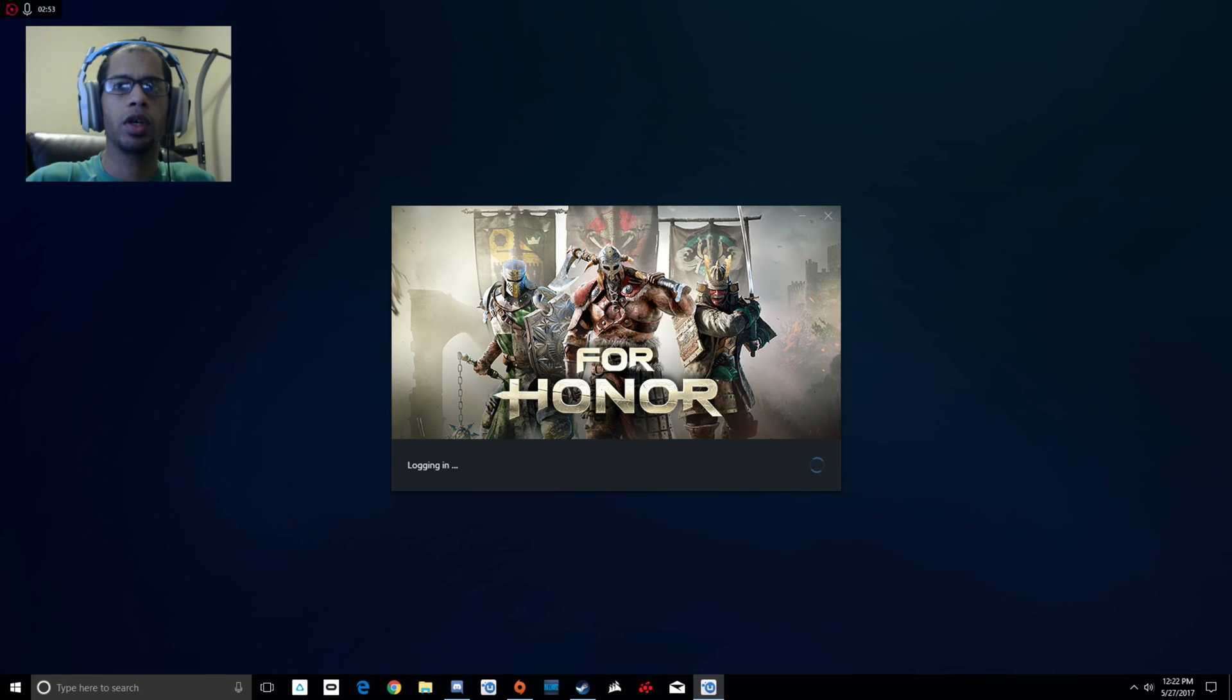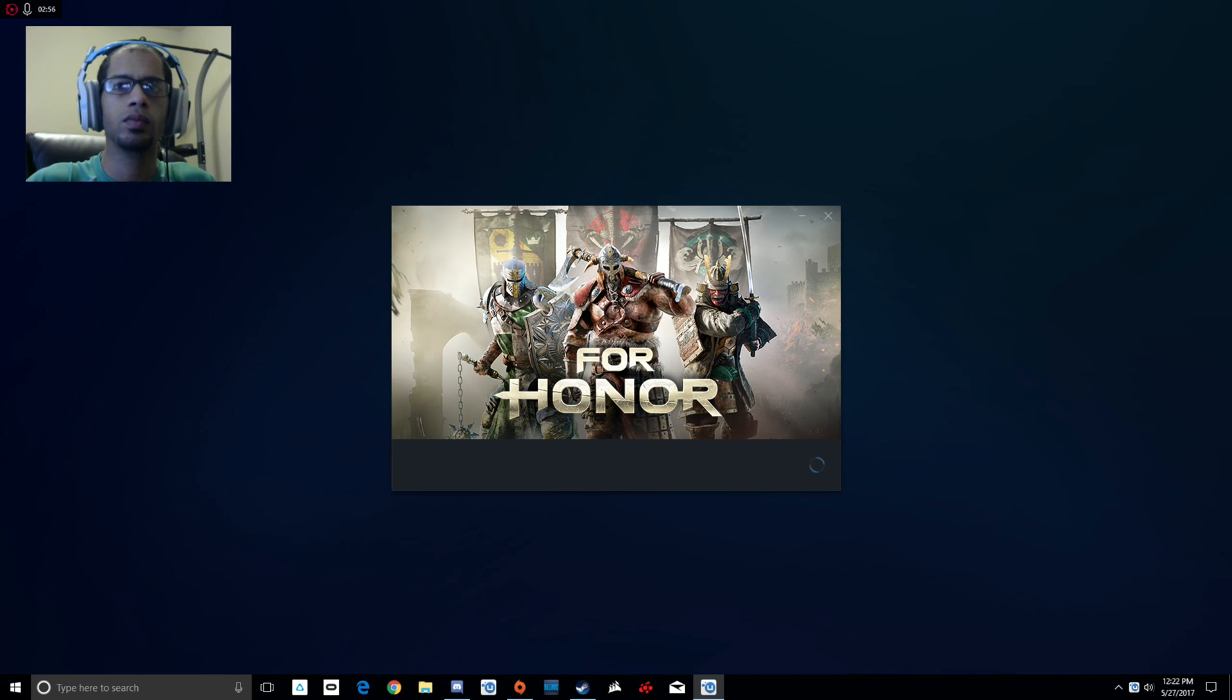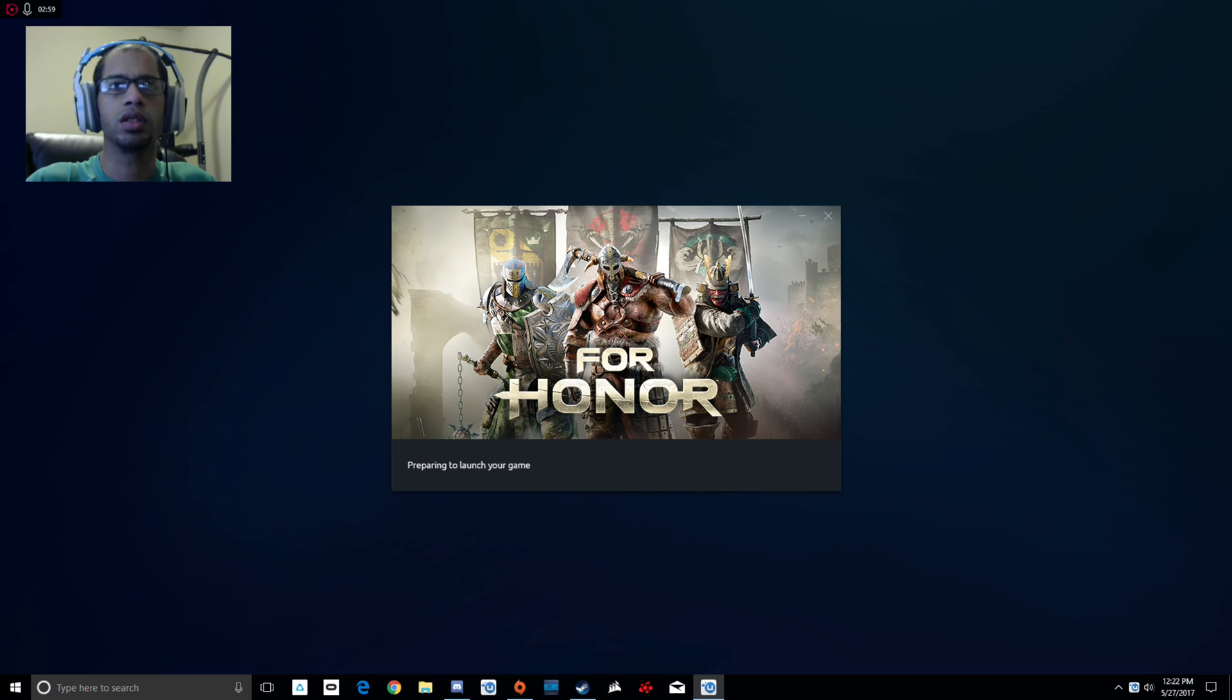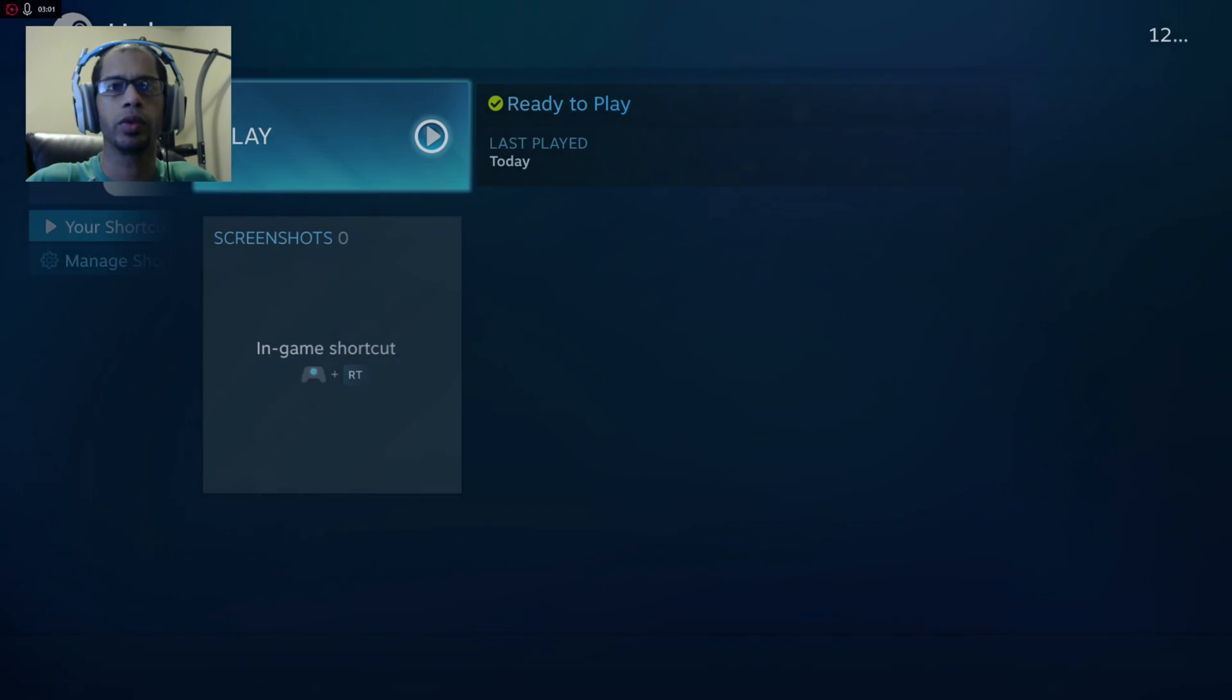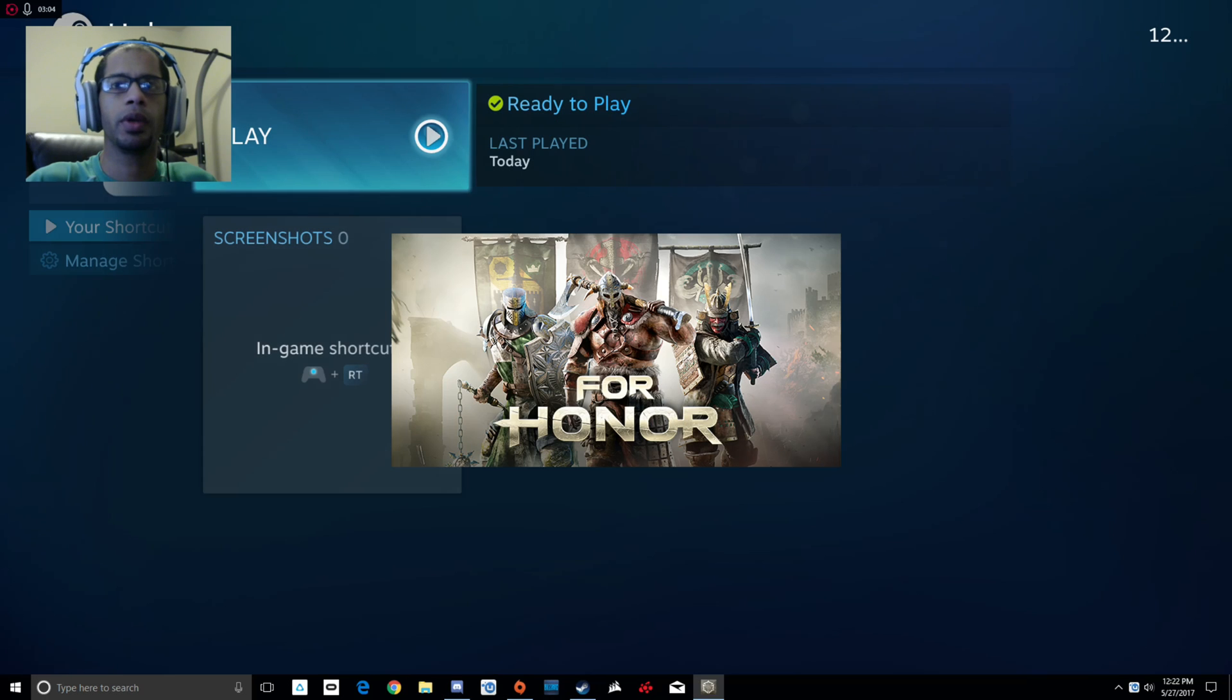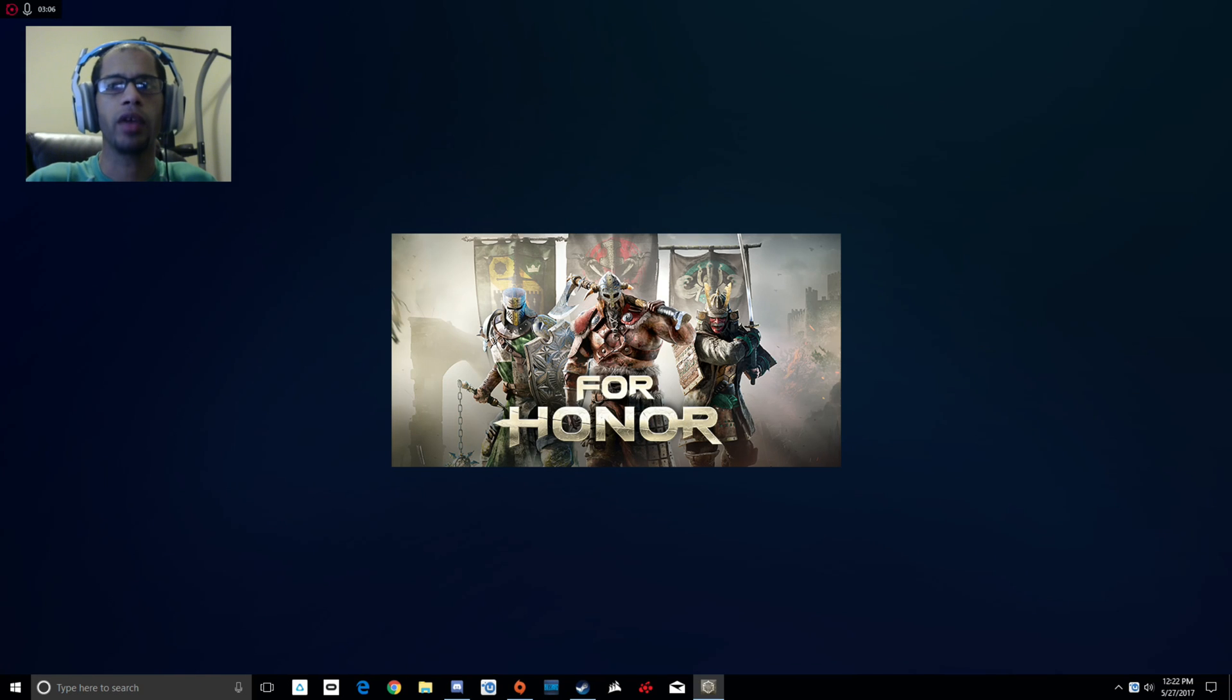When we hit play it may take a second, and there we go, For Honor. Once it does all this loading thing, it's going to go directly into the game.